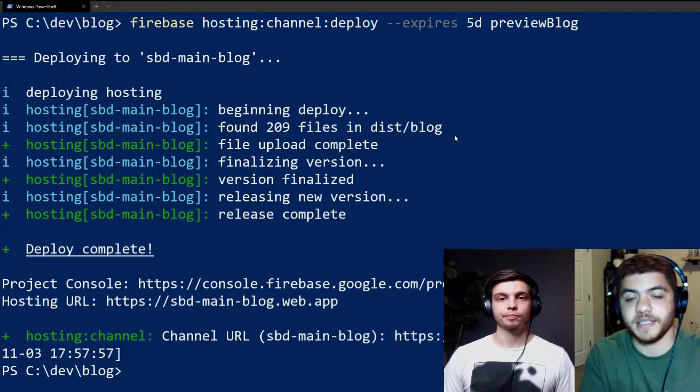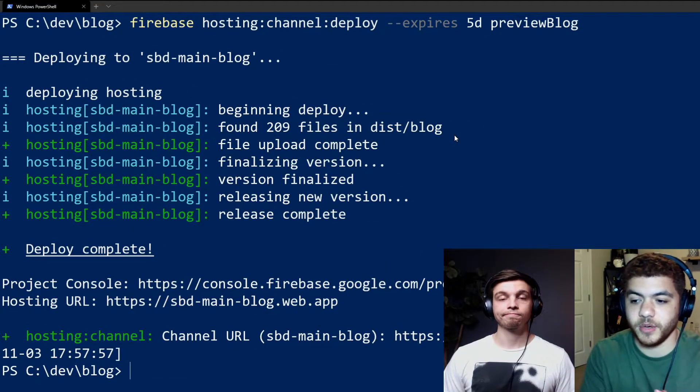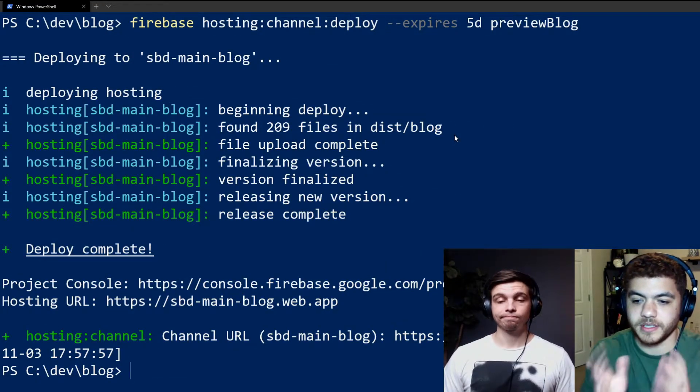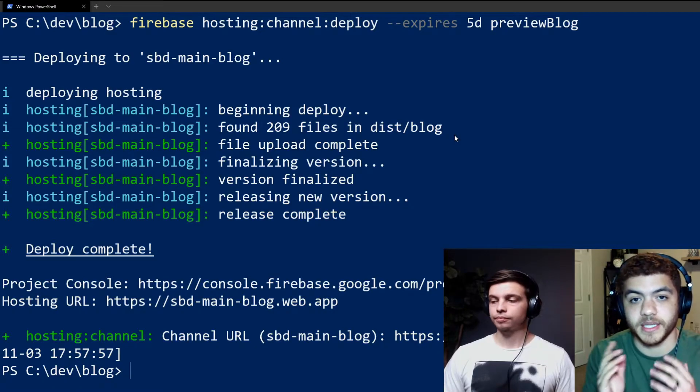So now that that is done, you can see that we got a URL and it's telling us when exactly our preview channel will expire.